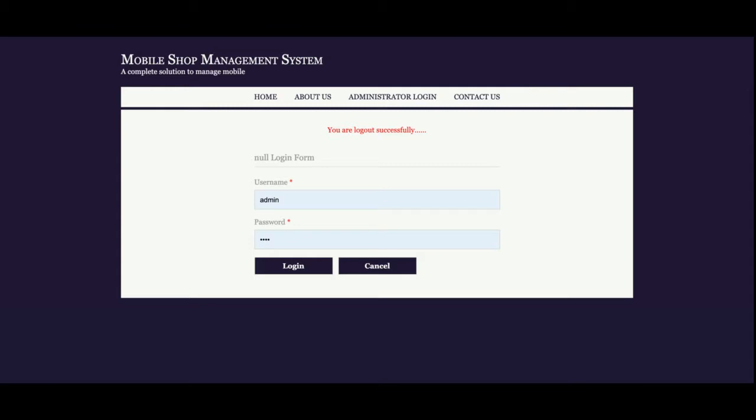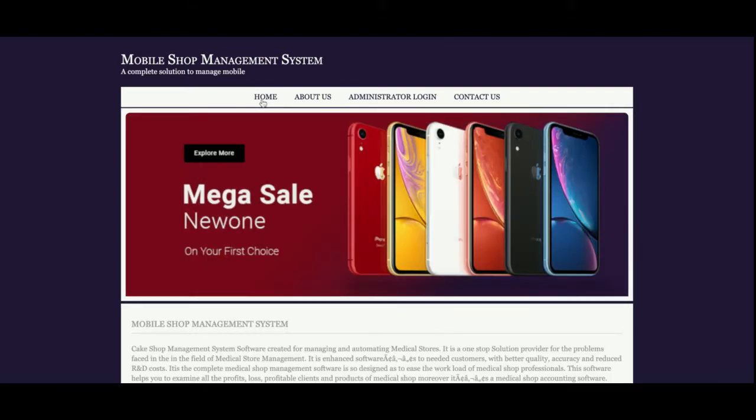This is session-driven; it renders according to the session. If administration is set, it will be rendered, else it will not. These are all the functionalities I've developed inside this project, Mobile Shop Management System. As I told you earlier, this project I have developed in Java, JSP, and MySQL.